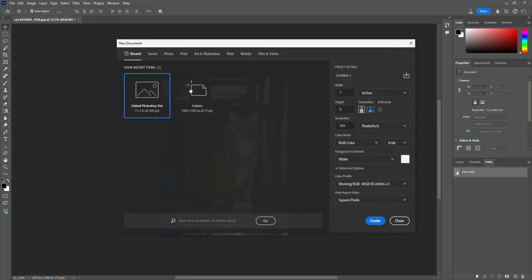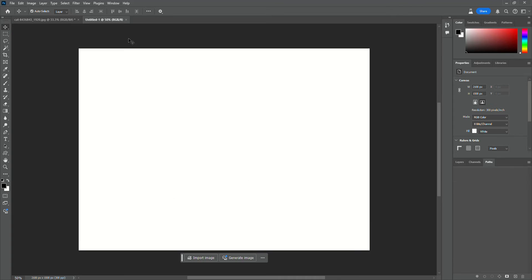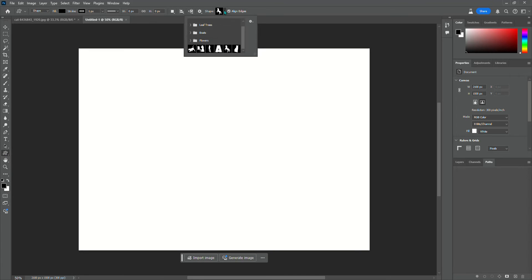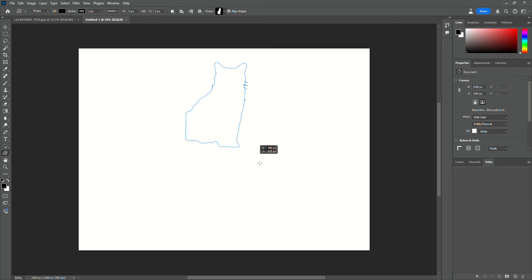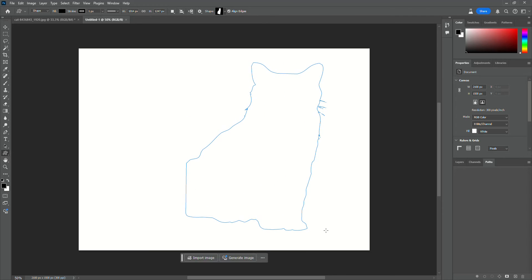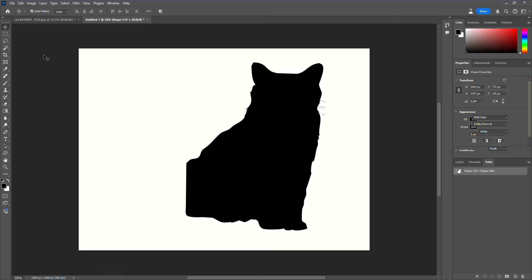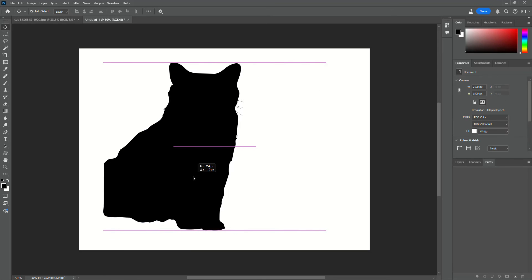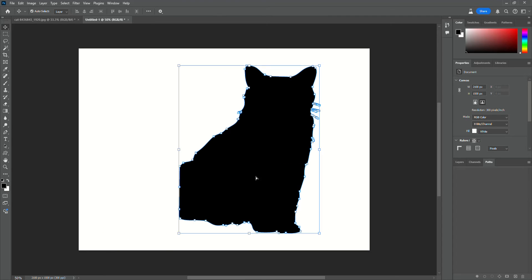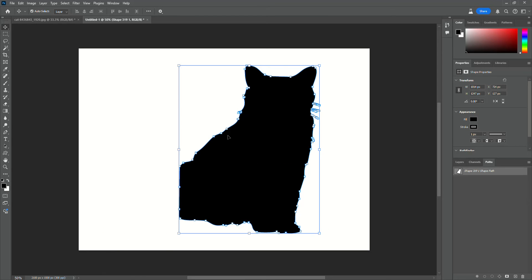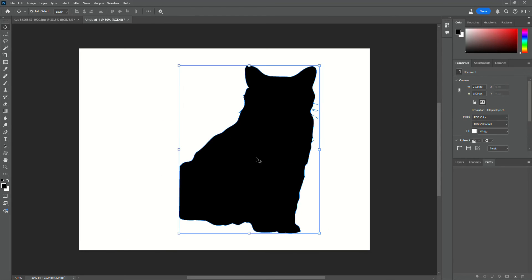Now this image wasn't the greatest because the cat is kind of cut off behind the table leg, but you still got the cat there.